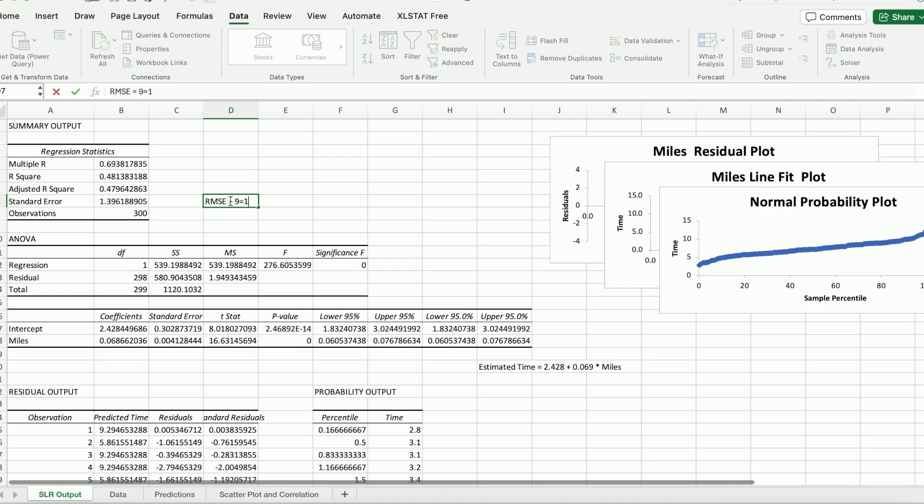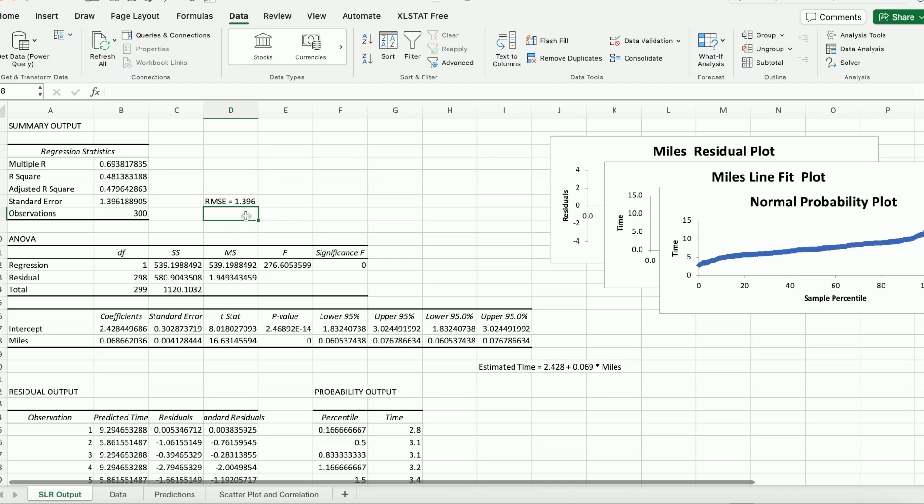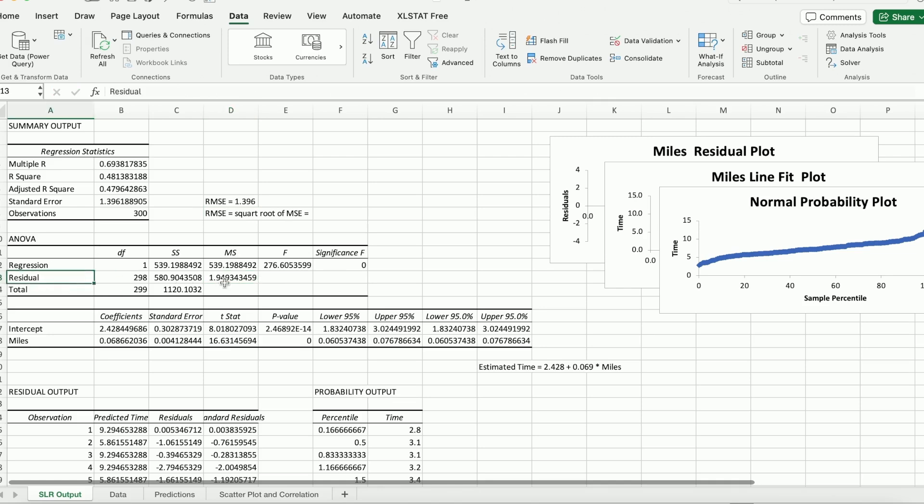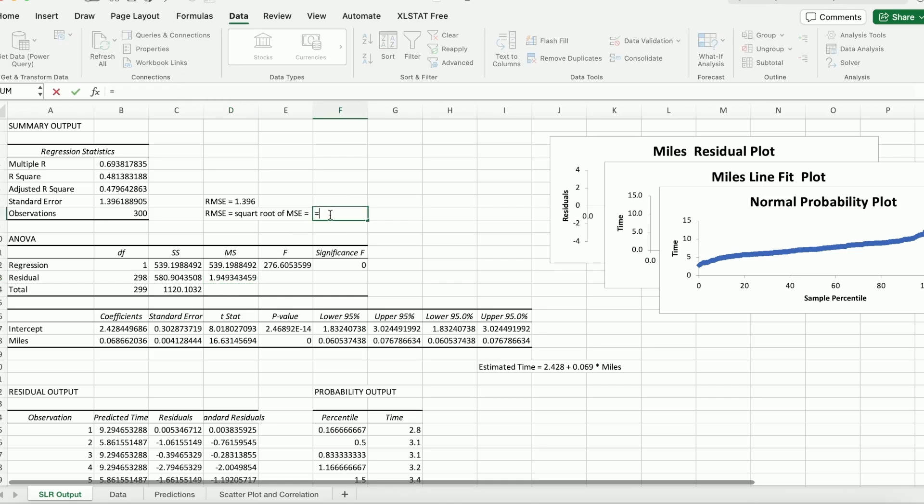We also have a standard error here. So this standard error is RMSE. Let me write it down. RMSE is 1.396. OK. If you watch the videos, you probably know there's a relationship between RMSE and the mean square of error. RMSE is just a square root of MSE, mean square of error.